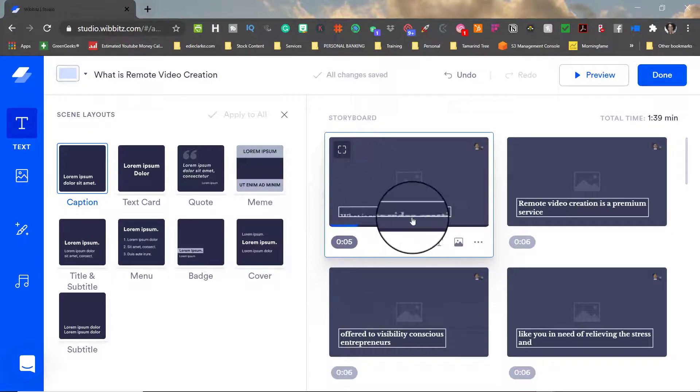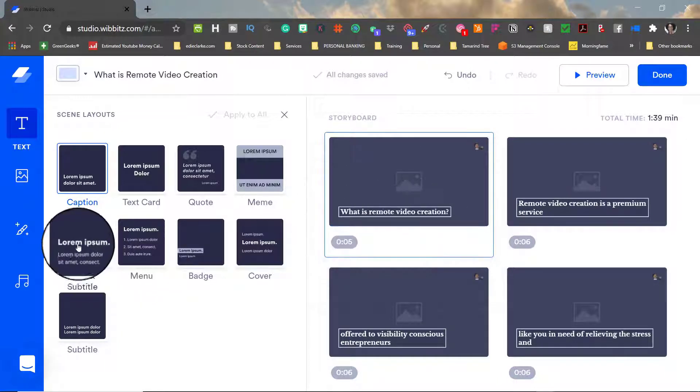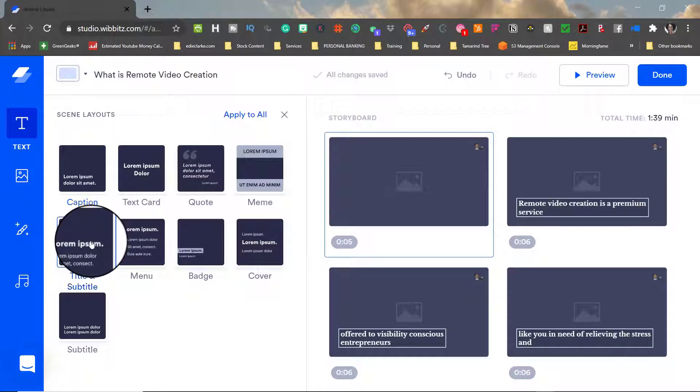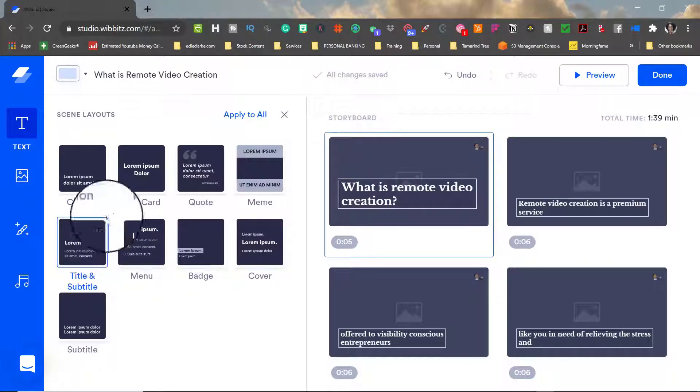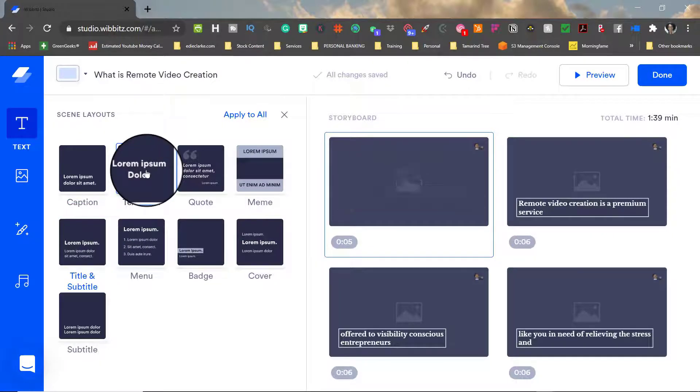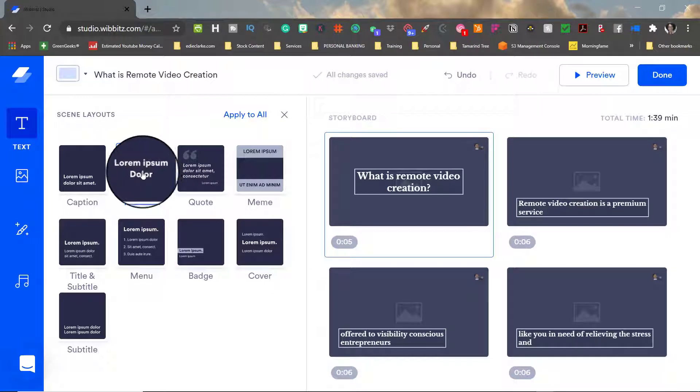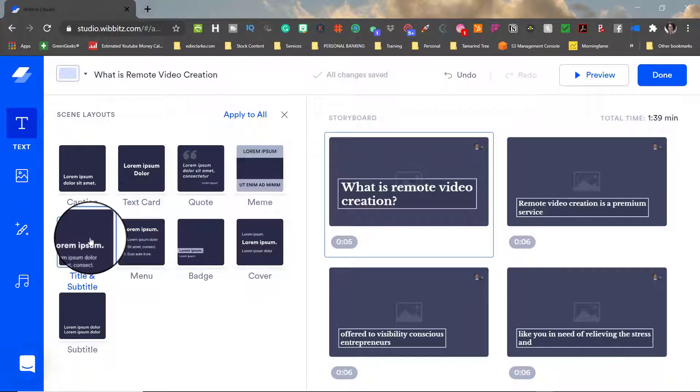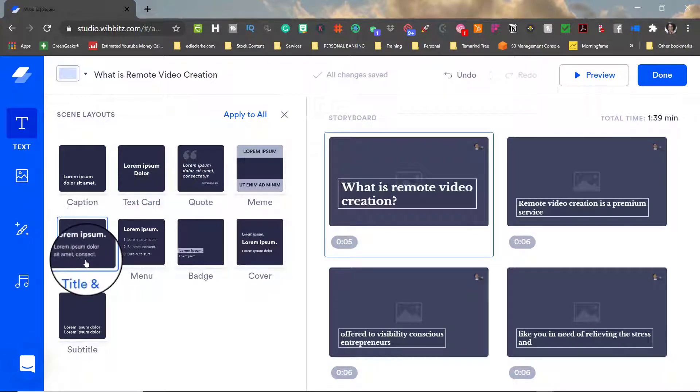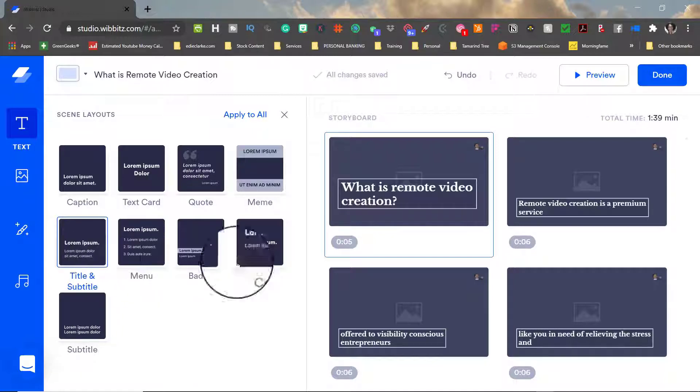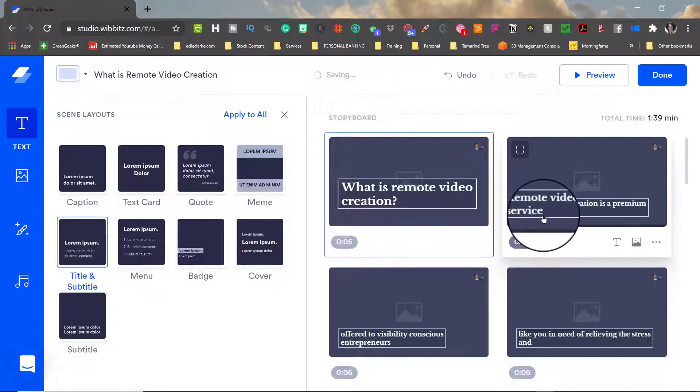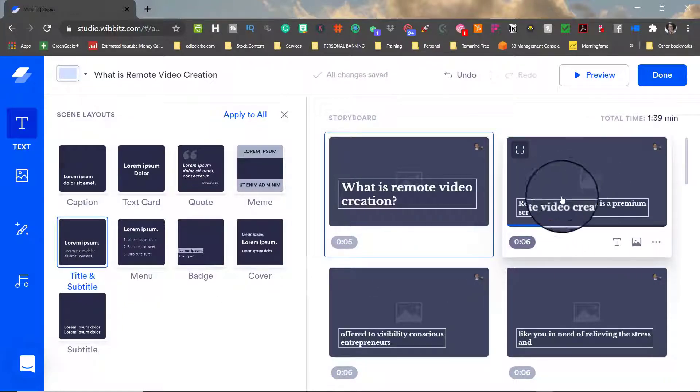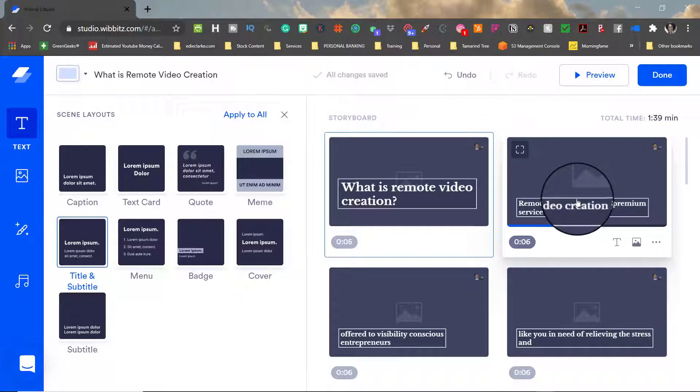Because this is the title card I want it to look different than the rest of the boards in the storyboard. There are a number of different scene layouts and I'll choose which one I want to use as my titling. Once I've created the title card what I usually will look at is for the remaining storyboard how do I want the text to appear on the screen.